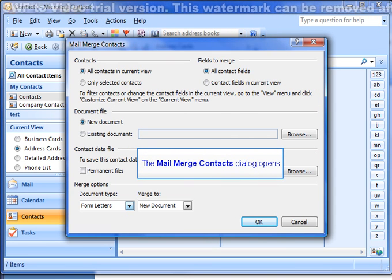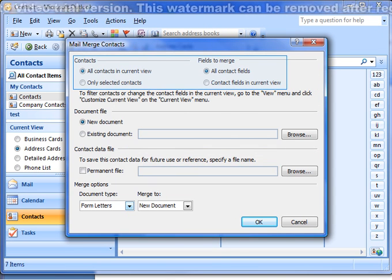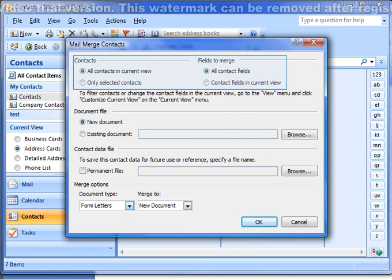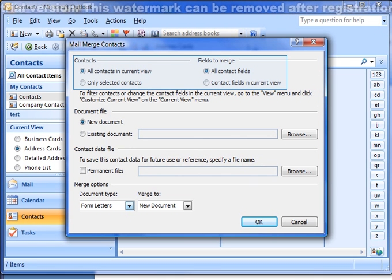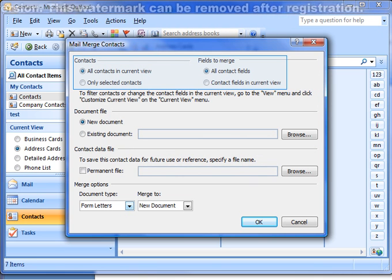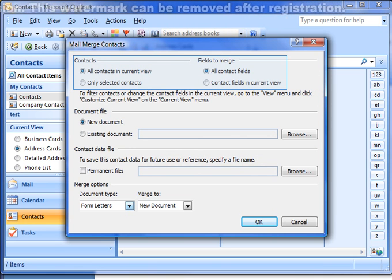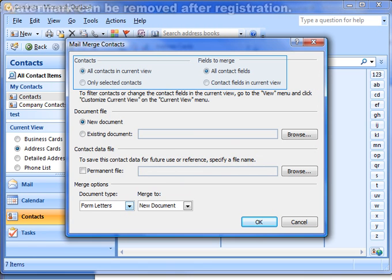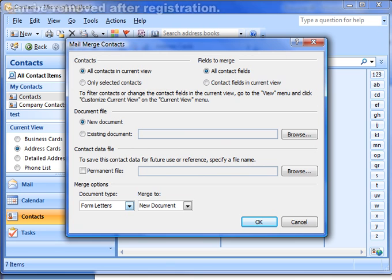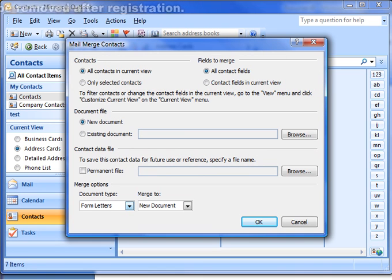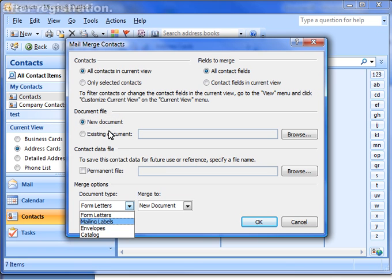In the Mail Merge Contacts window, select All Contacts in Current View if you want to create labels for all contacts. Otherwise, select Only Selected Contacts. Make sure All Contact Fields in the Fields to Merge section is chosen. Also, ensure New Document in the Document Files section has been chosen. In the Merge Options section,